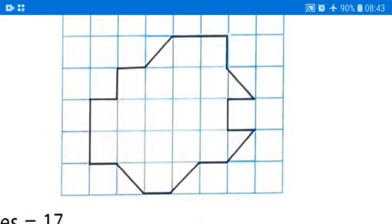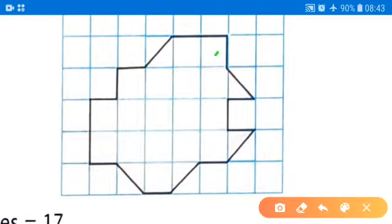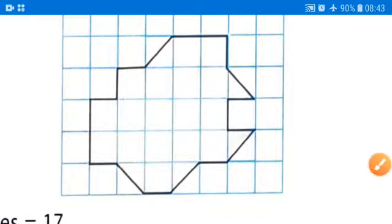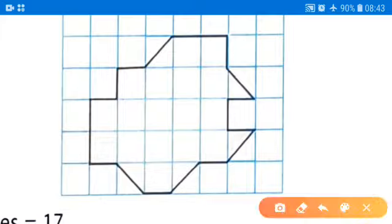First we count the complete boxes. There are one, two, three, four, five, six, seven, eight, nine, ten, eleven, twelve, thirteen, fourteen, fifteen, sixteen, seventeen — seventeen complete boxes. And how many half or incomplete boxes are there? One, two, three, four, five — five half boxes.